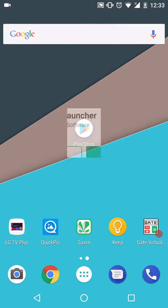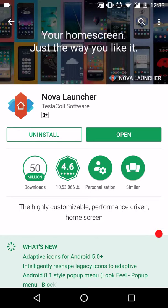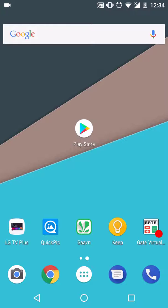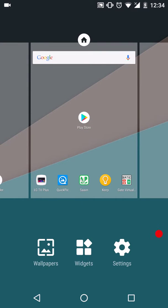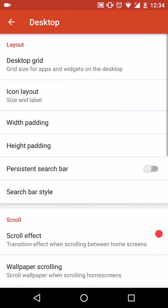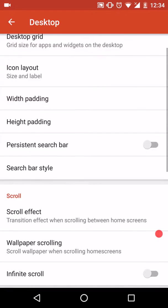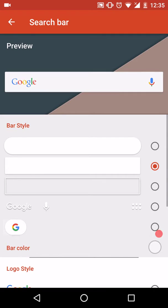If you are a user of Nova Launcher, I'll tell you how to configure it to look like the latest Pixel interface. We will first change the Google search bar look. We'll go to settings, desktop, search bar style.